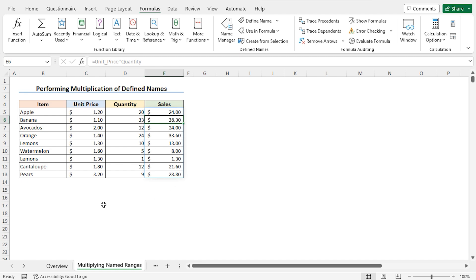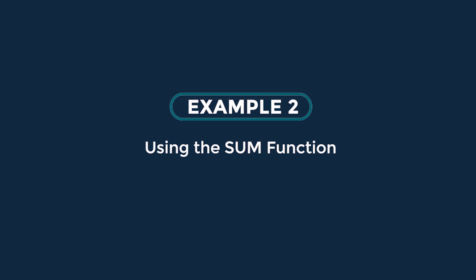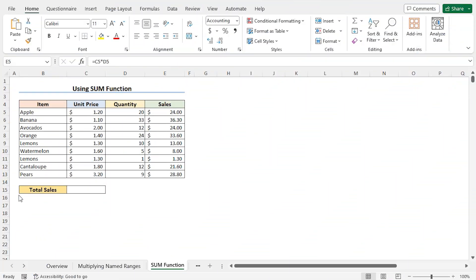In this way, you can use defined names to get the sales amount. You can also use defined names in Excel functions — you do not need to enter cell references, which simplifies formulas and makes them easier to interpret. For example, I will calculate the total sales amount of all items using a defined name. First, I will define the name for the sales column and then use that name in the SUM function to get the total sales.